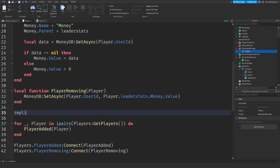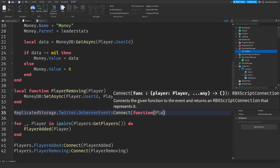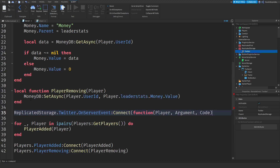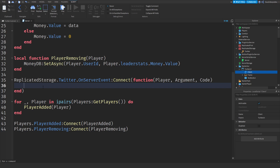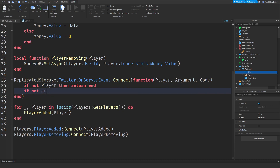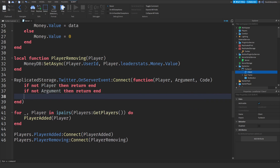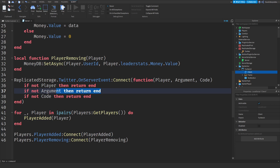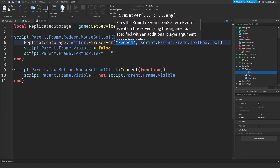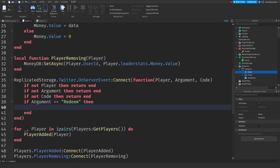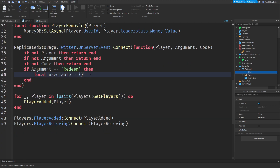Between the removing function and the loop, code the remote event handler: `ReplicatedStorage.TwitterCode.OnServerEvent:Connect(function(player, argument, code))`. Do three checks: `if not player then return end`, `if not argument then return end`, `if not code then return end`. Then check: `if argument == 'redeem' then local usedTable = {}` — set up an empty table to track used codes.